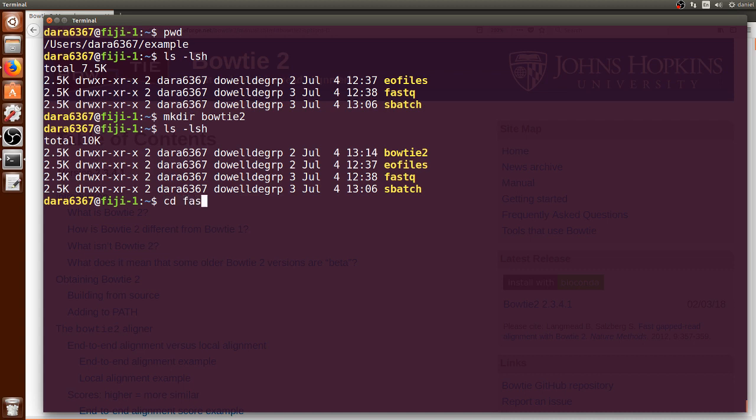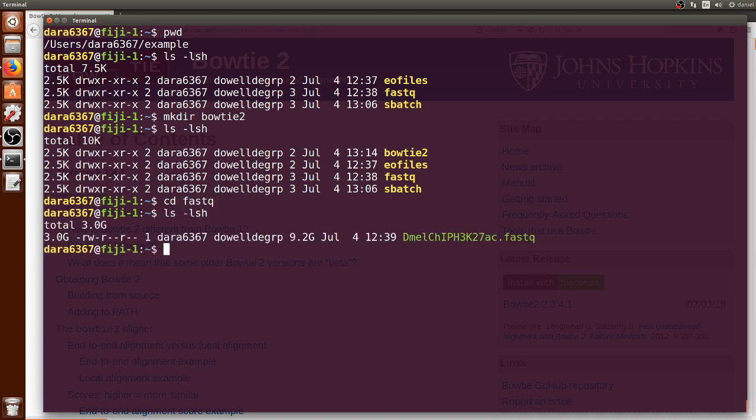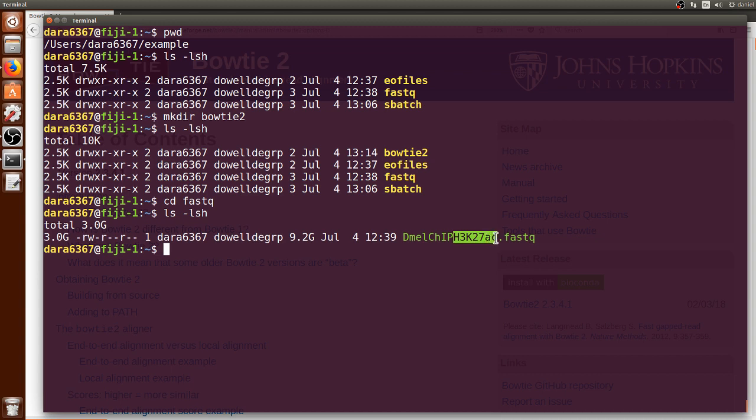We can go now to the fastq folder and there is a single FASTQ file that contains short read sequencing data obtained from an experiment done on the fruit fly Drosophila melanogaster. They did chromatin immunoprecipitation followed by sequencing on a particular histone mark. We can use Bowtie2 to align these short reads to the Drosophila melanogaster reference assembly genome.